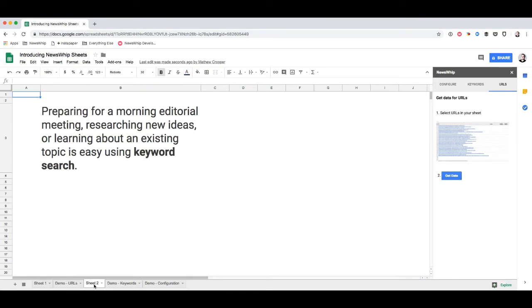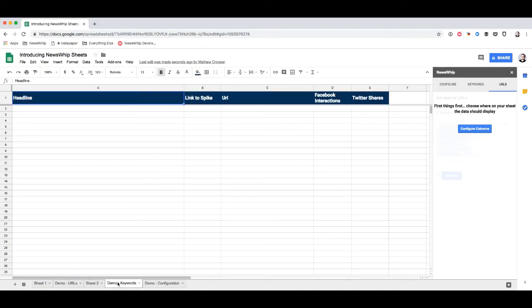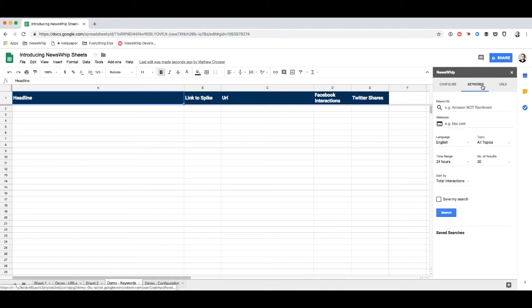If you don't have a list of URLs, don't worry. If you're preparing for a morning editorial meeting and researching new ideas or learning about an existing topic, it's really easy using keyword search. So again, here I have nothing. Head to the keywords tab of the NewsWhip Sheets add-on and say I'm interested in climate change. All I have to do is search for climate change.